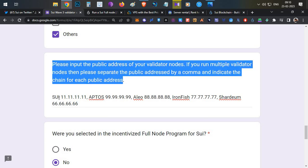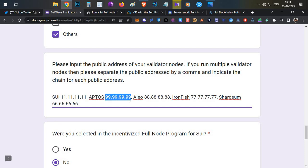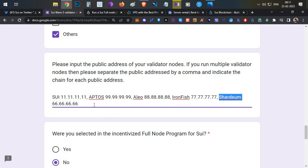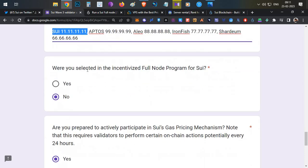Since we set up a Sui node, include those details here — for example, 'SUI [your IP address]'. Replace the dummy number with the actual IP from your PQ Hosting panel. If you haven't run any node leave this blank, but if you have run other nodes, enter them like: 'Aptos [ip], Alien [ip], Ironfish [ip], Shardeum [ip]'. This will greatly increase your chances because if the project sees you are already running nodes to support the ecosystem, your winning chances are higher.